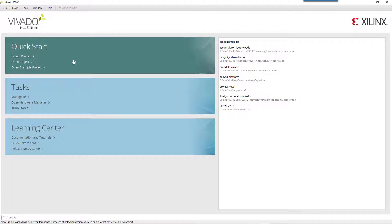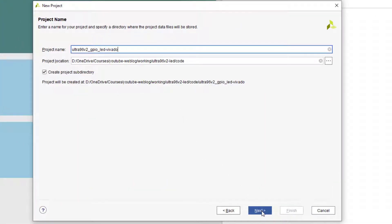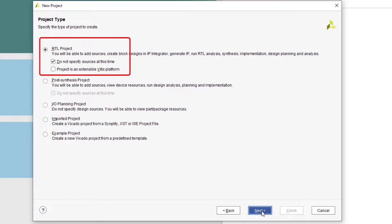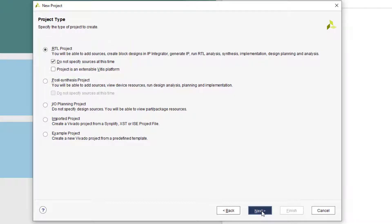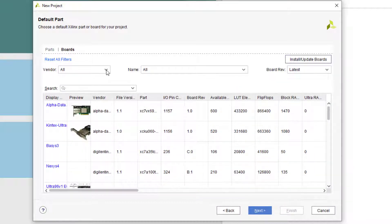First, let's create a Vivado project with the name ultra96v2_GPIO_LED-Vivado. In the project type page, make sure that the RTL project is selected and select the 'do not specify sources at this time' option. Do not select 'the project is an extensible Vitis platform'. In the default part page, find and choose the Ultra96v2 board.